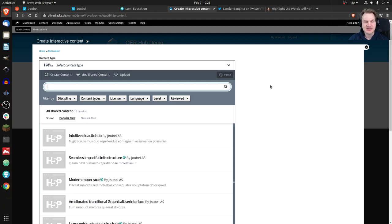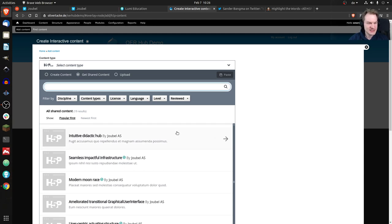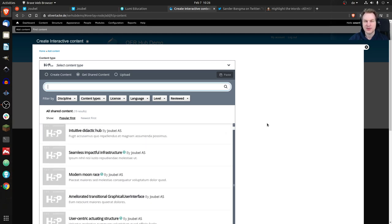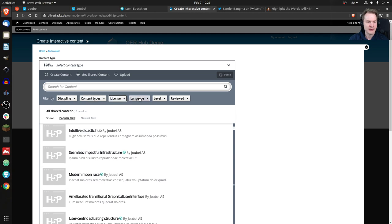This is still a test server, so there are probably only about 19 results — likely not actual content. But you can see it's like an app store: you'd see all the content on the H5P OER Hub. In the final version you'll be able to filter by discipline, by content type, and by license — for example if you're only interested in CC0 licenses — as well as by language. Those filters don't work yet.